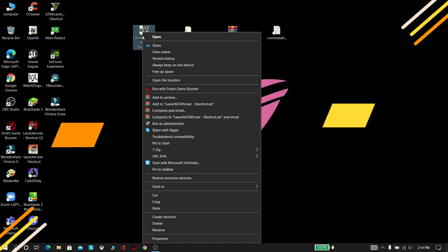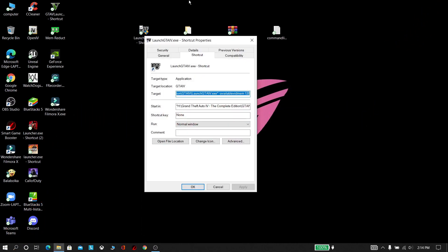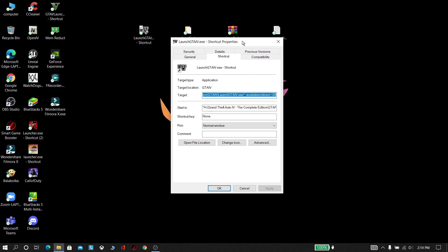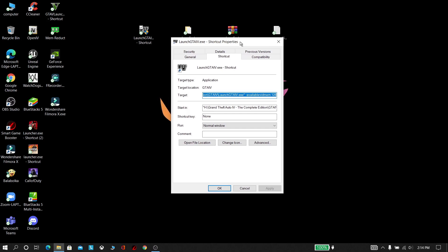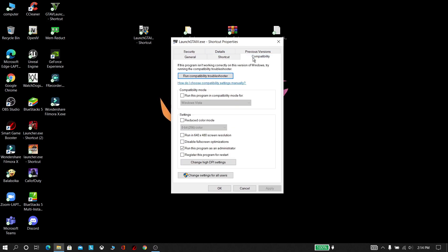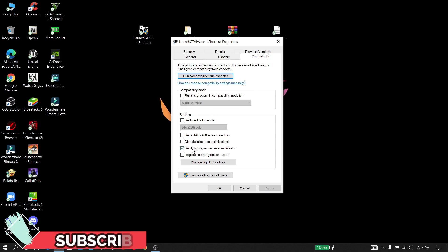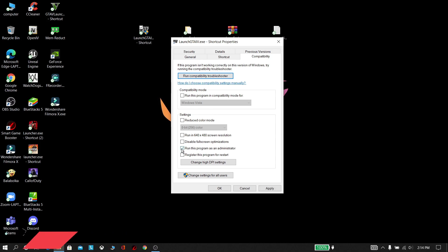Now right-click the game and click Properties. Now click Compatibility. Select the program to run as administrator. Click Apply and OK.